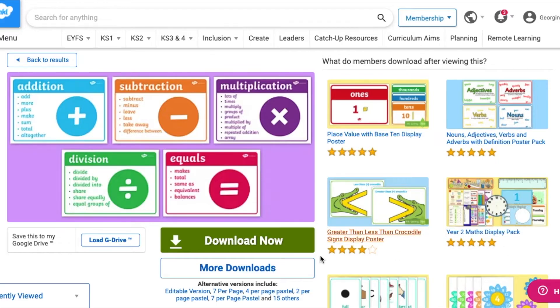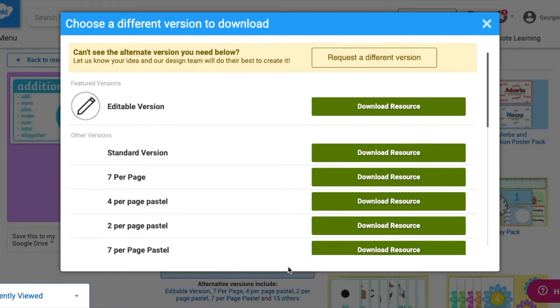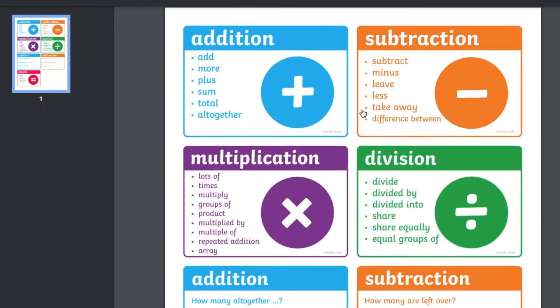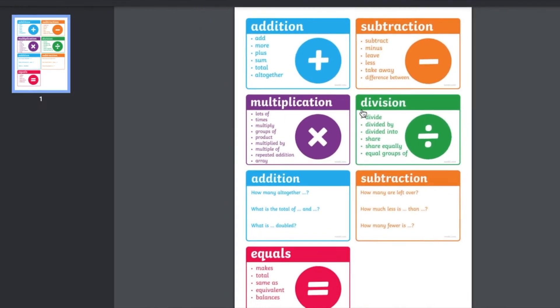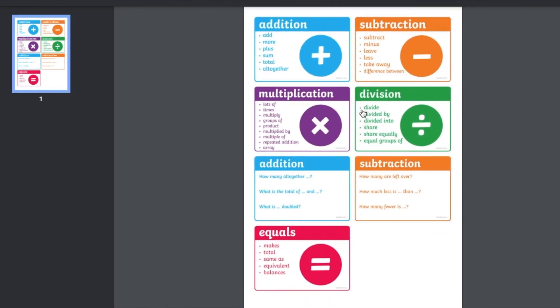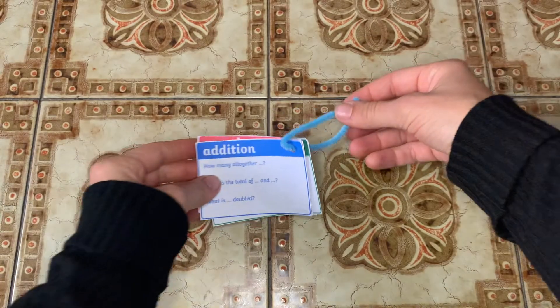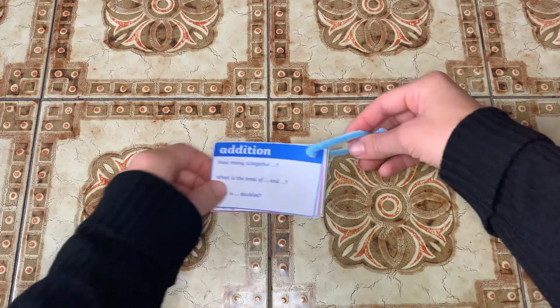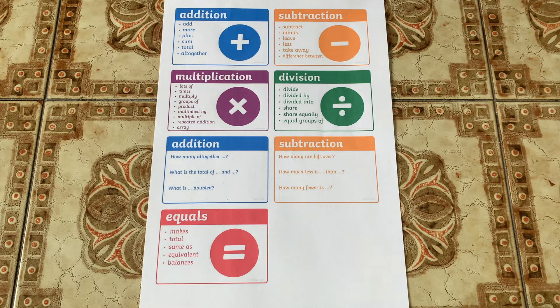If you hit the more download button you'll also find different versions of it, including the seven per page version, which will save on printing ink and paper. Why not create a small booklet that your children can keep?